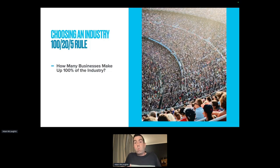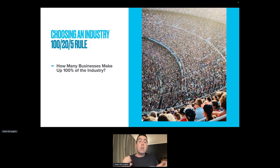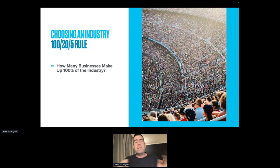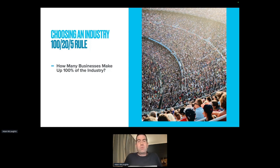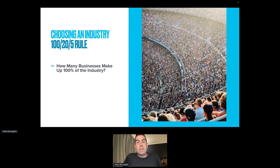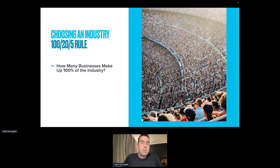Now we're going to apply what I like to call the 125 Rule. I use this system when I'm trying to help people figure out if their segment of a segment is enough of an audience to serve with their web design agency.